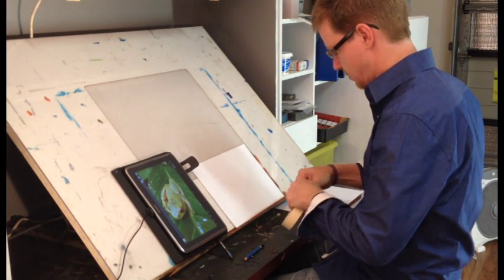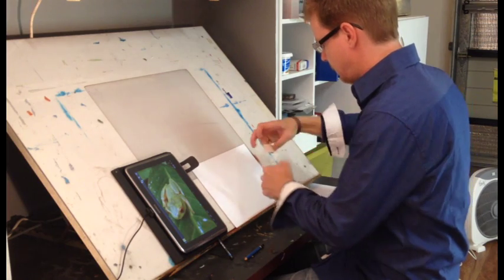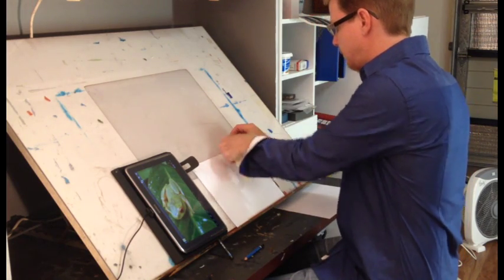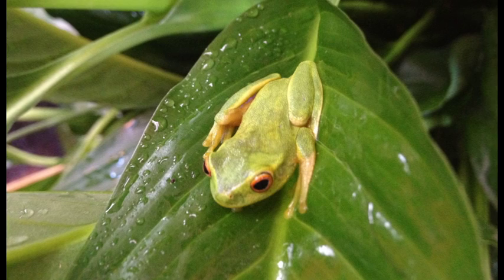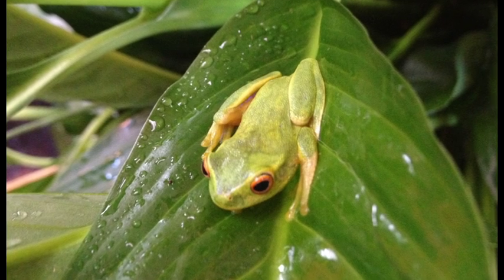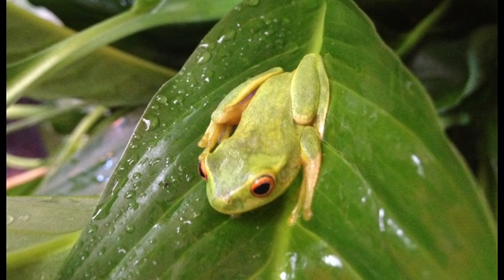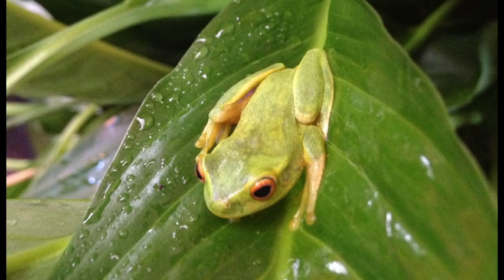This exercise is all about getting your hands to follow your eyes without your brain telling you that you're doing it wrong. I've got a reference photo of a frog here that was in one of my pot plants this morning, but you can use any shapes at all.